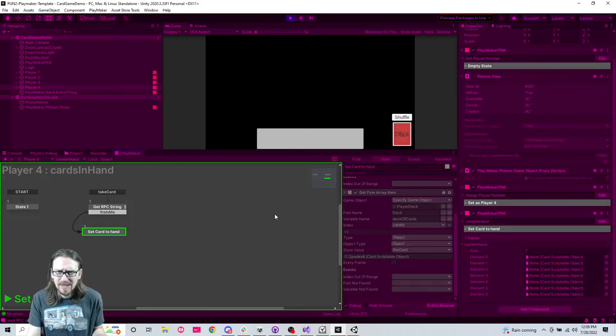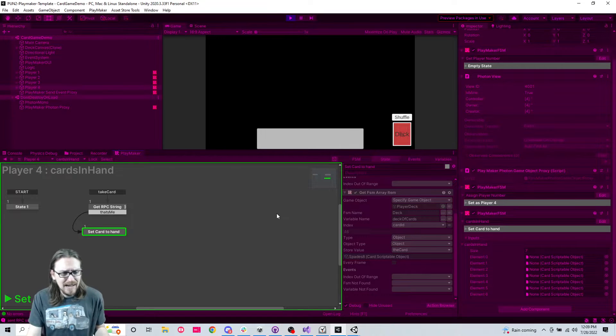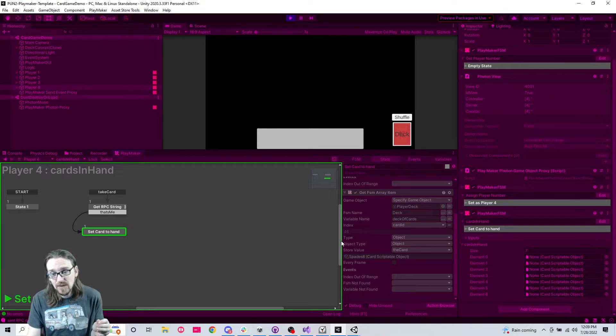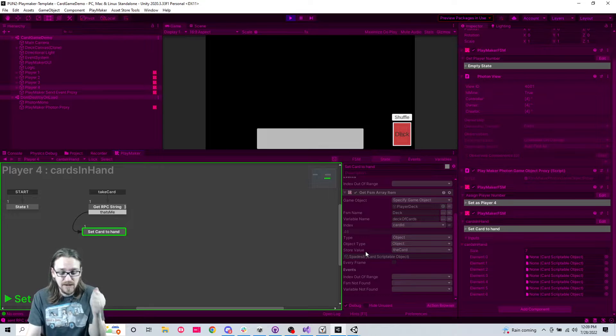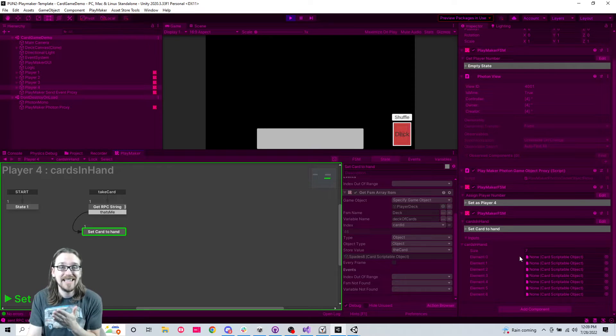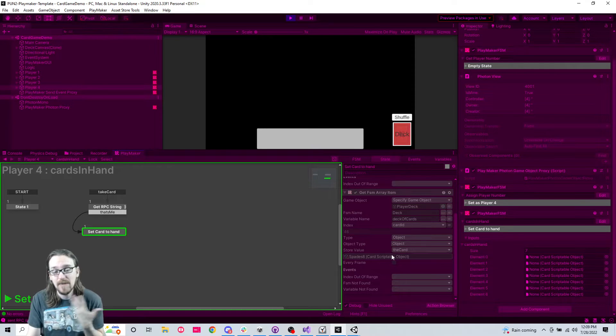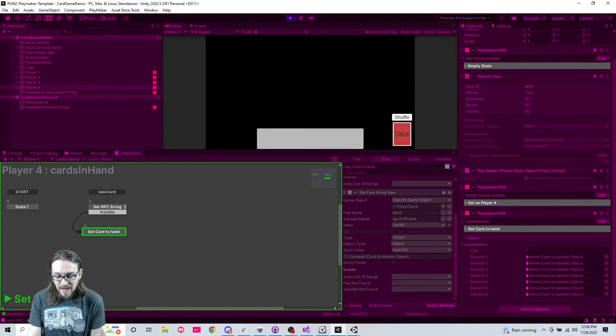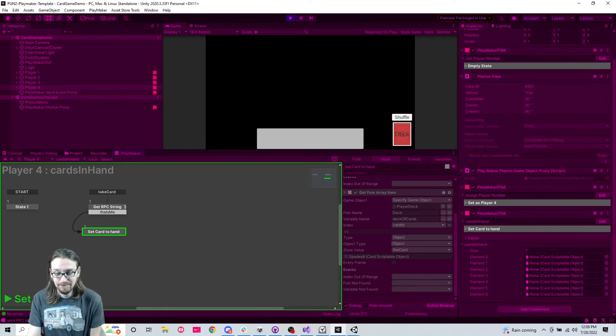So we're going to stop the video here. What is this? Part seven? Part eight we're actually going to take this received card and actually put it into our hand and maybe we'll do a little bit more. So stay tuned for part eight.